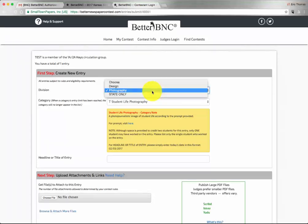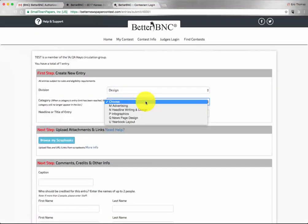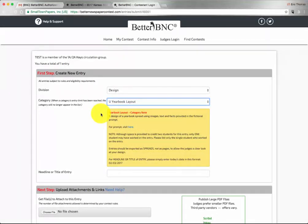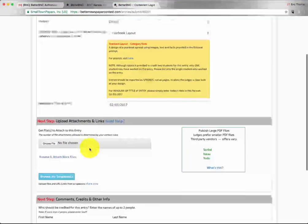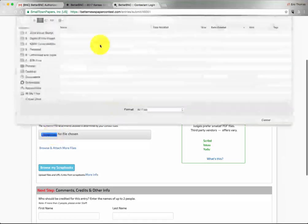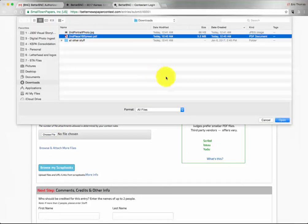This time we will show you how to do a design entry. We will choose Design, Yearbook Layout. Again, you get information about how to submit your entry and other details. We will submit today's date as the title of entry or headline. When it asks us to choose a file, we will choose a PDF this time.